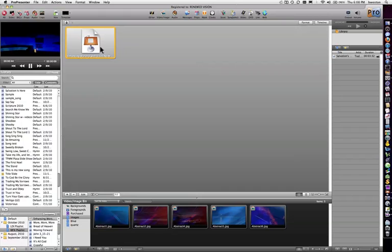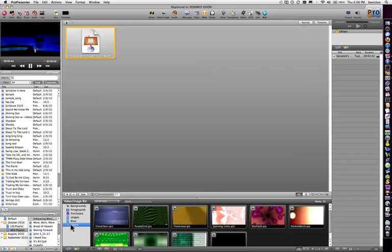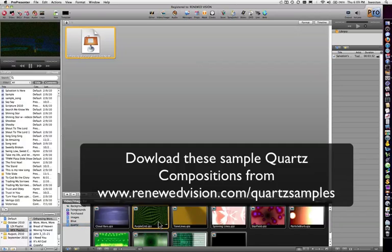The next function is the ability to actually use Quartz compositions. Quartz compositions are special documents that are graphic documents, but they're dynamic graphic documents. You've got to kind of know what you're doing. Quartz Composer is actually an application that comes as part of the development tools for the Mac. There have been some industrious users out there that are actually creating these kind of dynamic elements, and I'll show you some examples here.